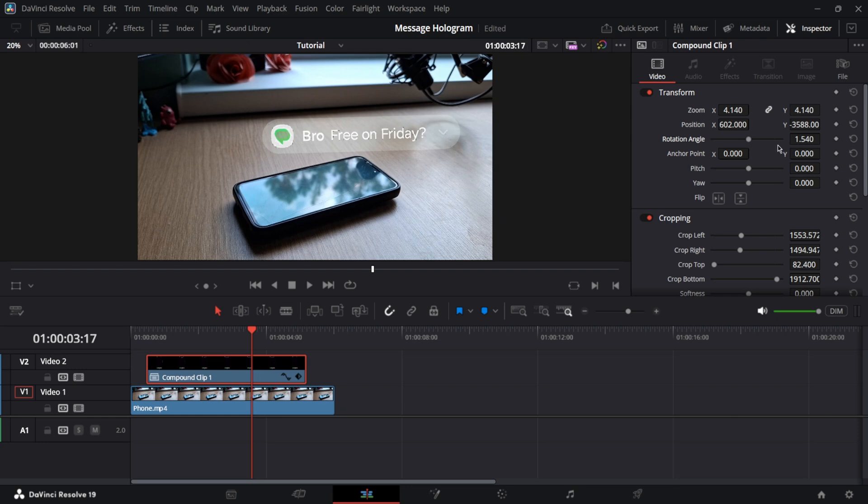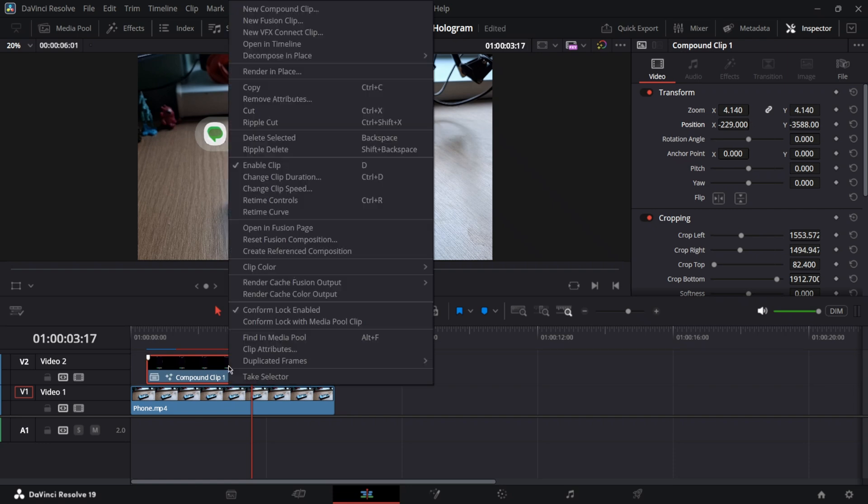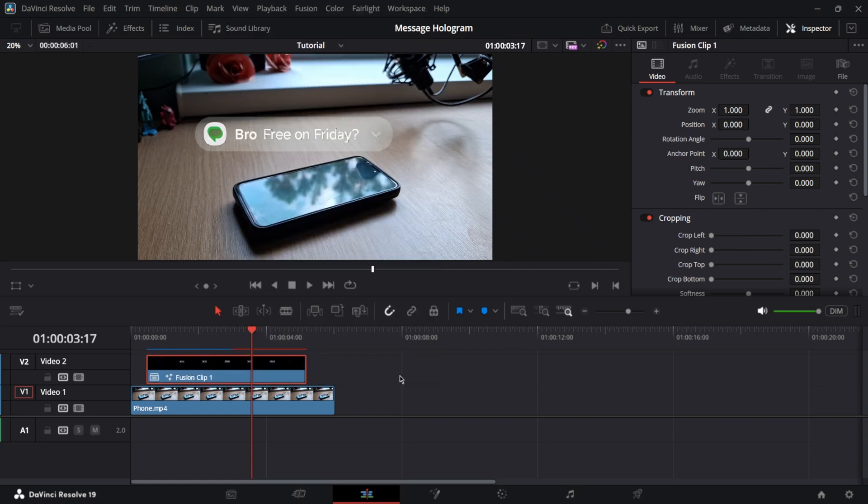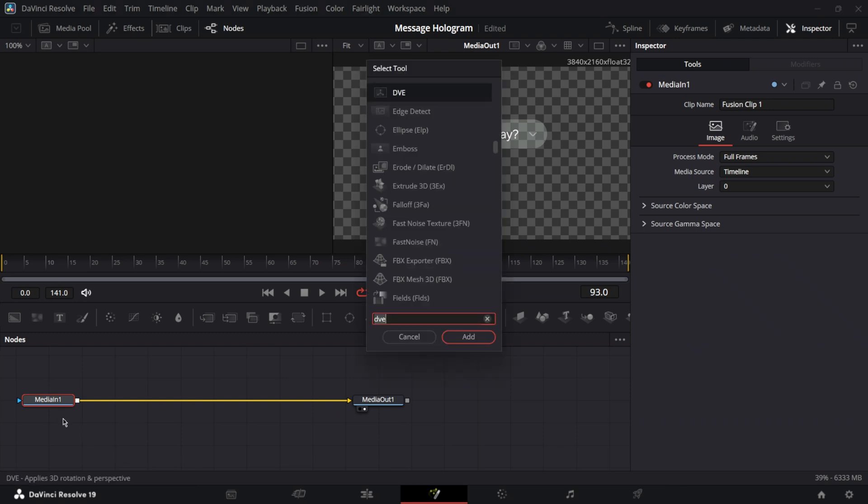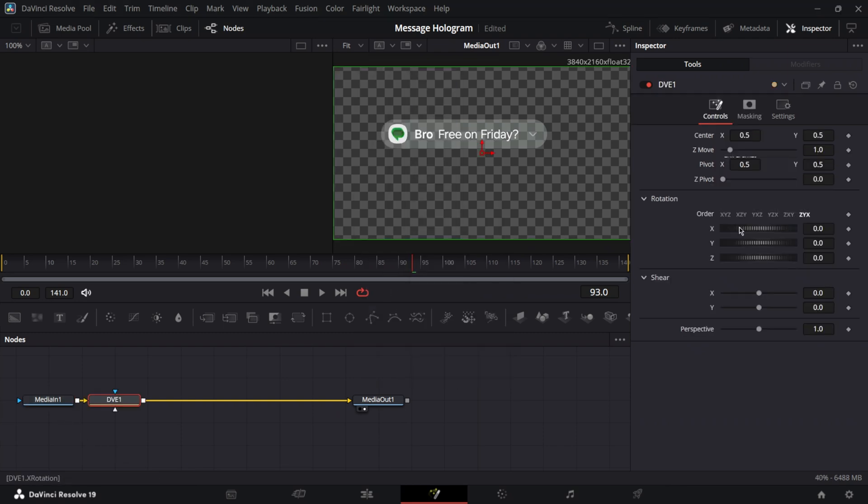Maybe rotation is not the best idea. So instead, we're going to do something else. So create a fusion clip and go to the fusion page. Now, in the fusion page, click shift space and add a node called DVE. Using DVE, we're going to make our message look a bit more like a hologram.